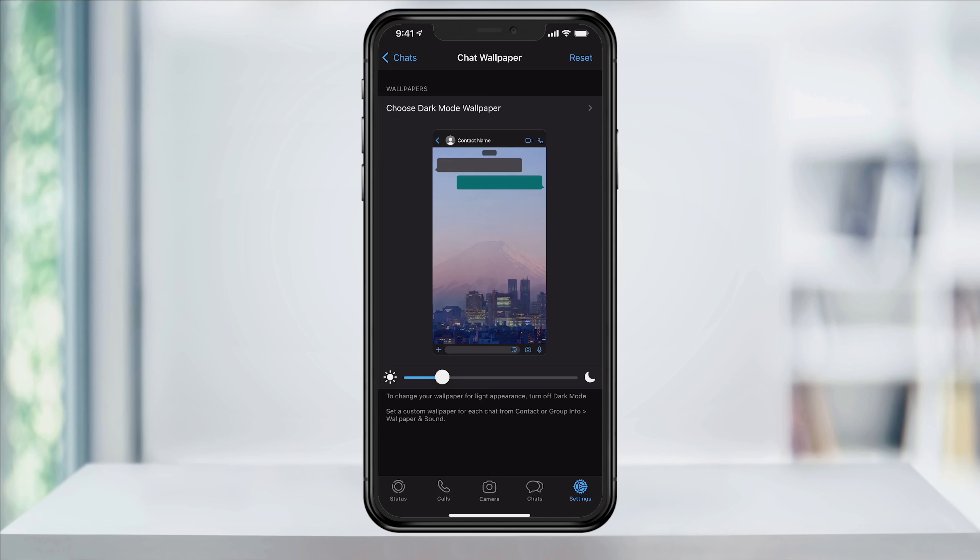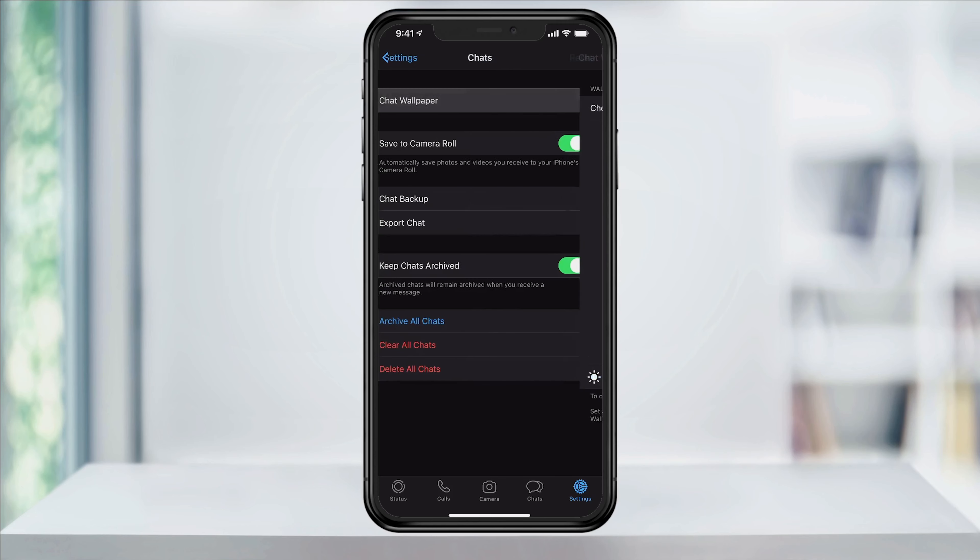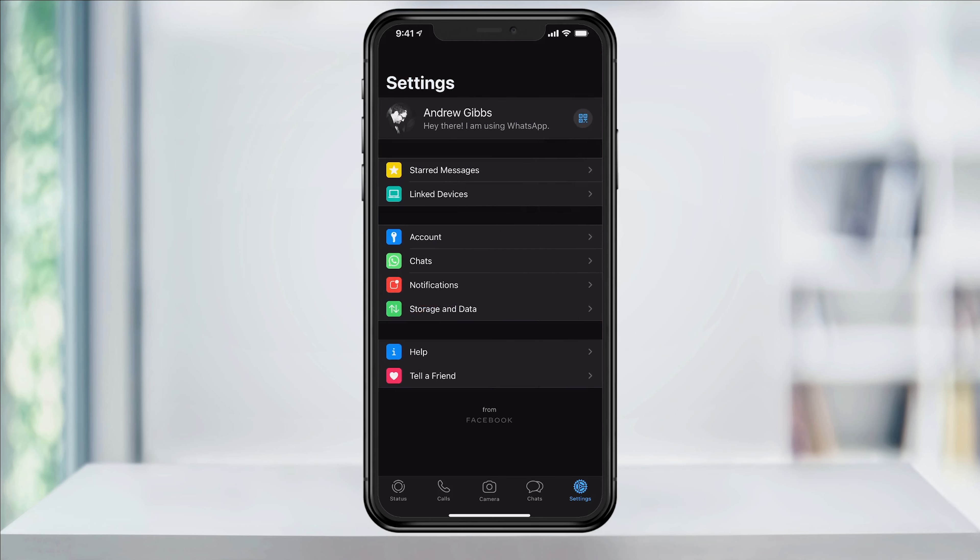One last thing, if you want to change the wallpaper of a certain contact or group, it's pretty easy also.